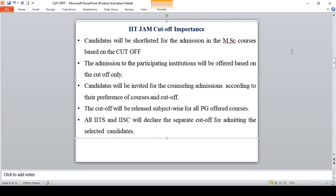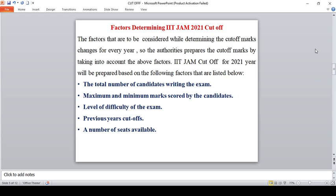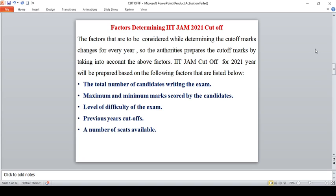The factors that are considered while determining the cutoff marks change every year. The authorities will prepare a cutoff mark by taking account of the following factors: total number of candidates writing the exam, maximum and minimum marks scored by the candidates, level of difficulty of exam, previous year cutoff trends, and the most important number of seats available. The total number of seats is 2,445 every year for IIT JAM.